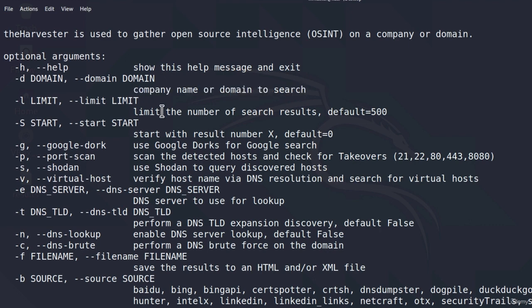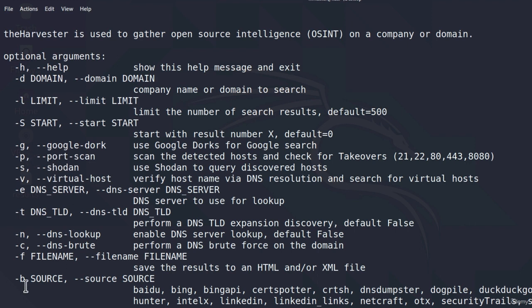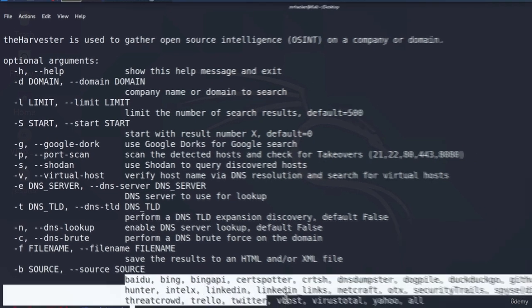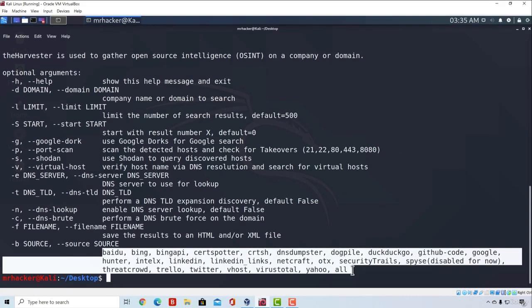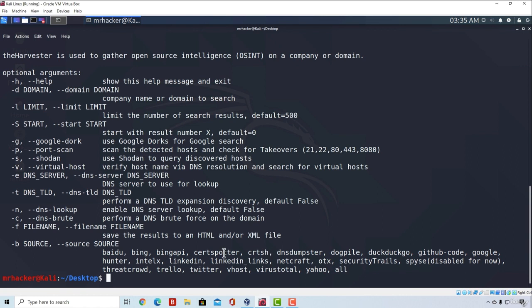So we get the domain option - we need to specify either a company name or domain name to search. This is the limit, the limit of search results which is default equal to 500. And all these other options are not really of interest to us besides this last source option.